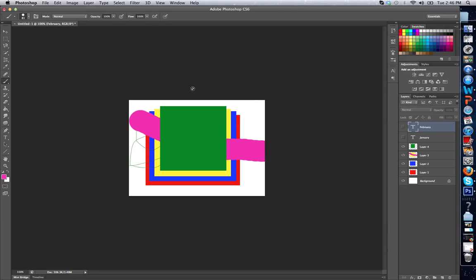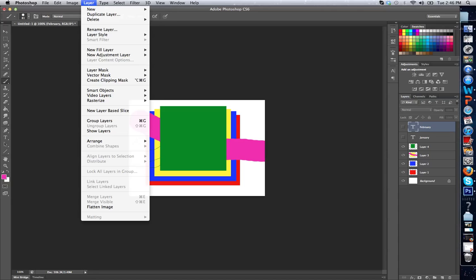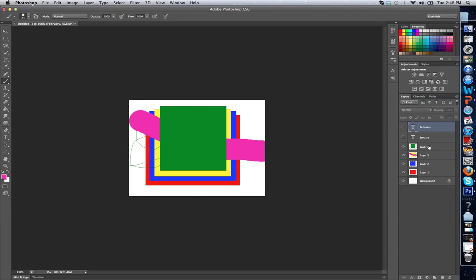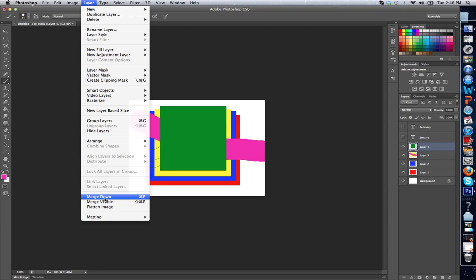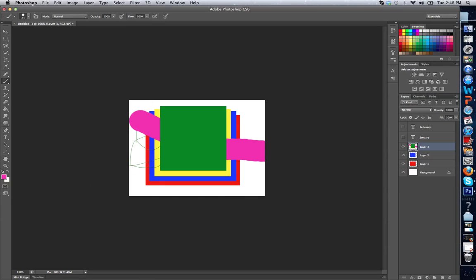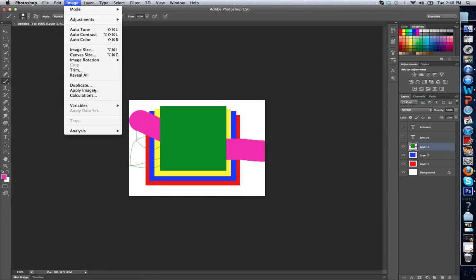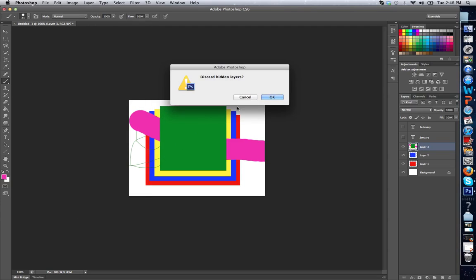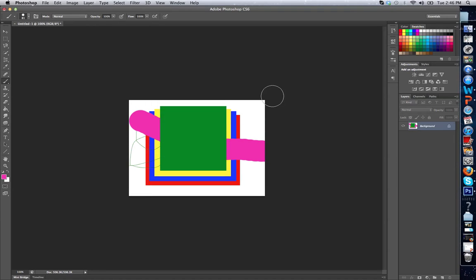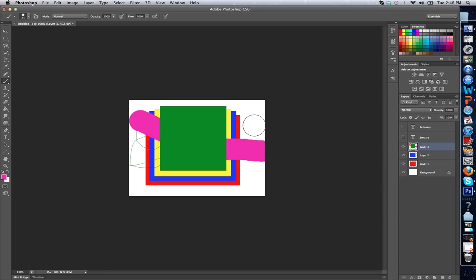Now I can also do some other things with layers. Like if I go to layer, I can actually merge my layers. I can't merge the text, but let me go to layer four. I can actually merge down, which will combine layers. So this will combine layers four and three. And then I can actually also flatten my image to make it just everything, just one layer. I'm going to undo that, but you can see how you can do that.